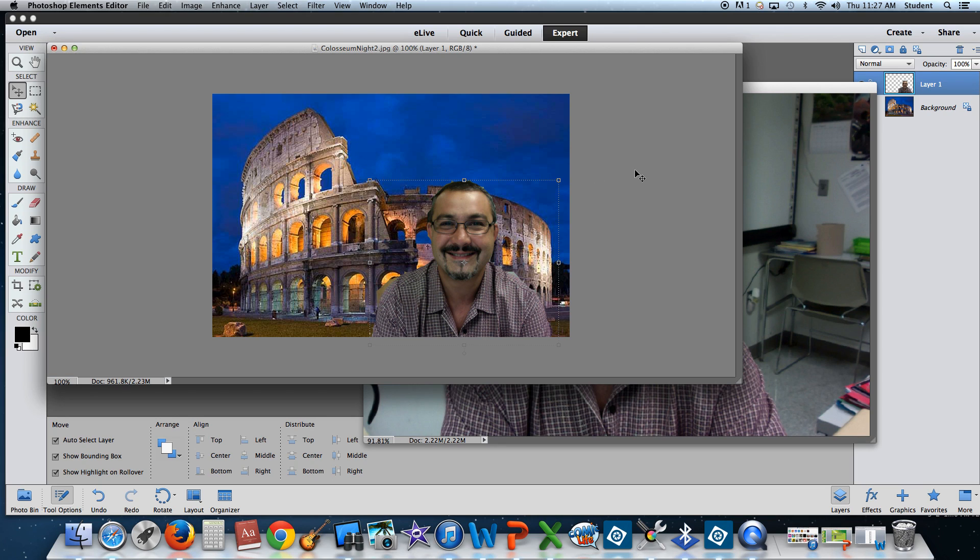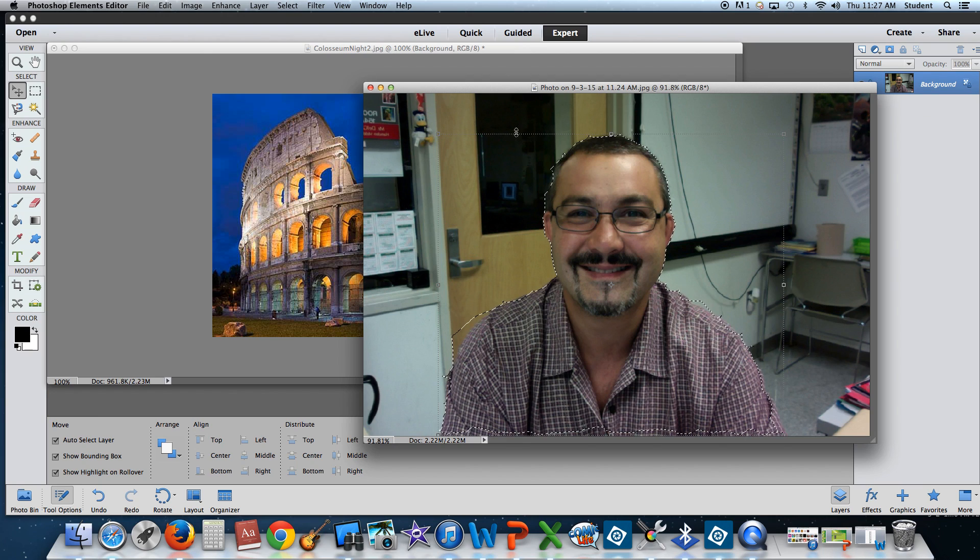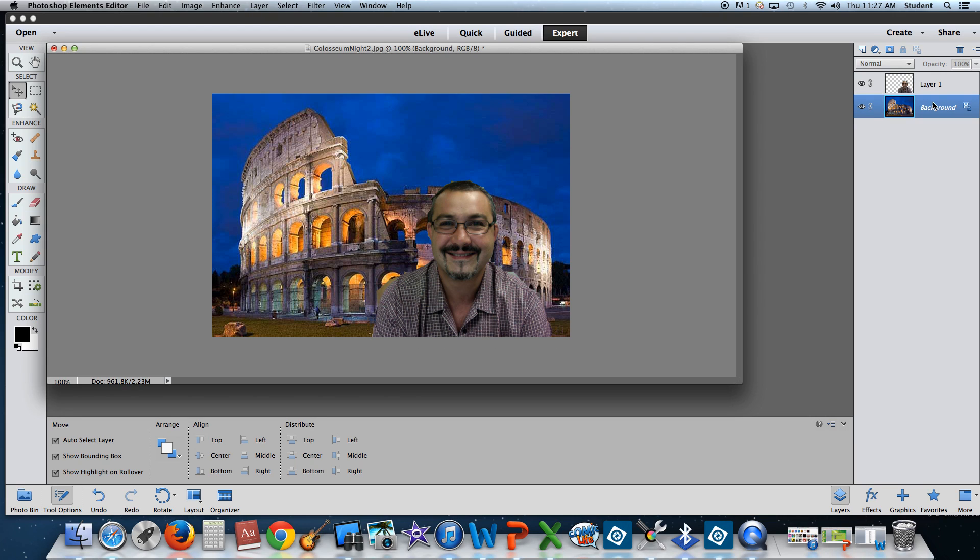The way Photoshop works, and I'm going to close this image out because I don't need this anymore. The way Photoshop works is by layers. And you'll notice I have two layers right now. Layer 1, which is the photo of myself, and the background layer, which is the Roman Colosseum.